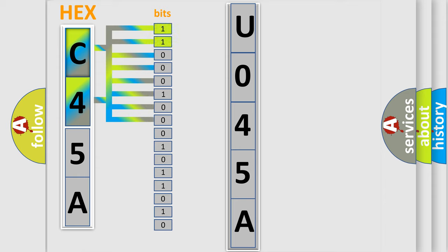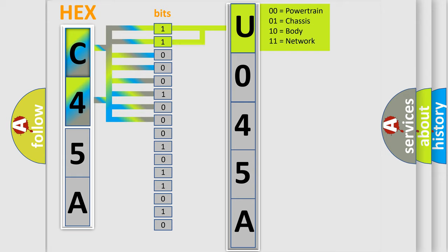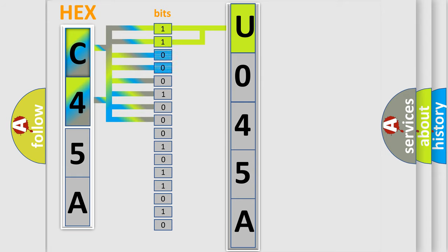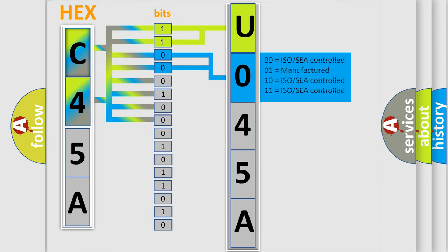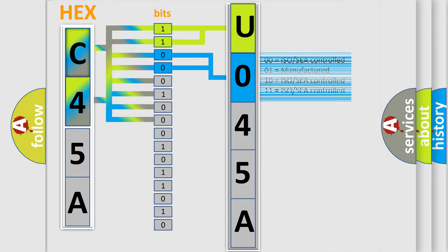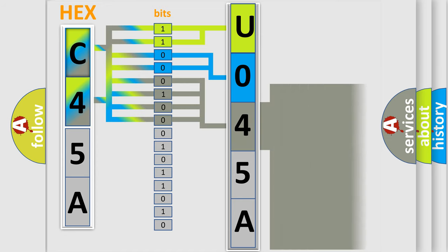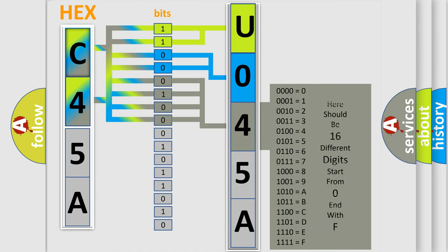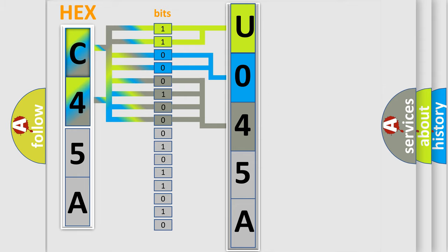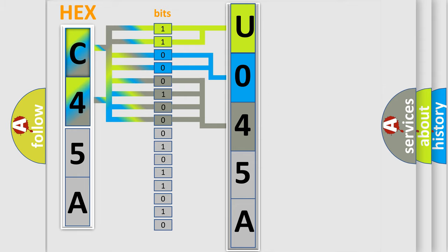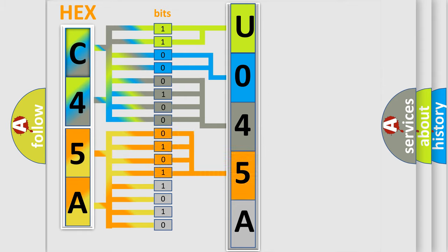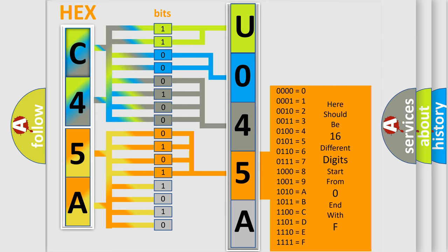By combining the first two bits, the basic character of the error code is expressed. The next two bits determine the second character. The last bit styles of the first byte define the third character of the code. The second byte is composed of eight bits. The first four bits determine the fourth character, and the last four bits define the fifth character.